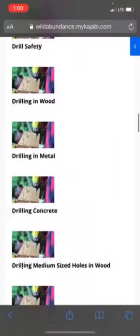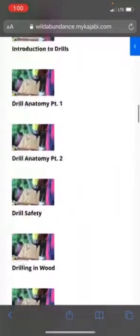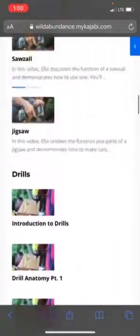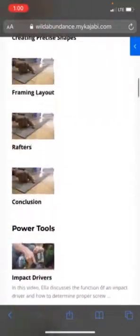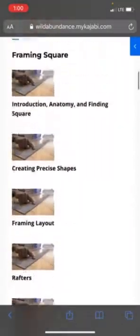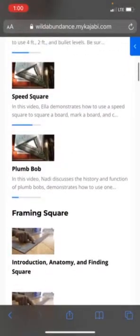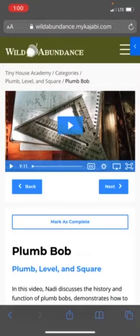I'm going to scroll up and go into one of these lessons so that you can see what you get with each video lesson. We're going to check out the Plumb Bob lesson and here you see the video. You can expand it to full screen, adjust the speed, and closed captioning is available if you need that.